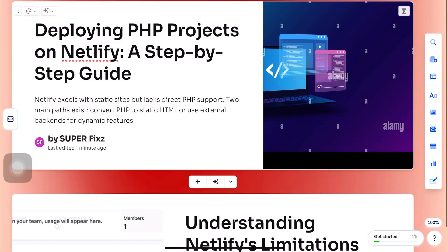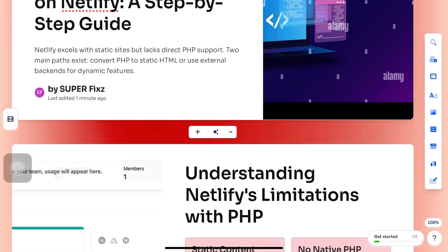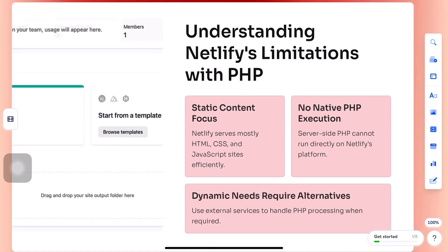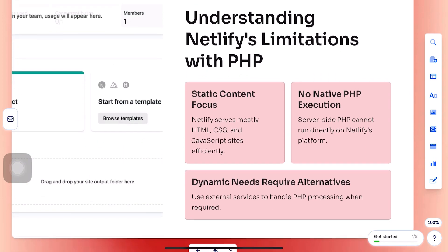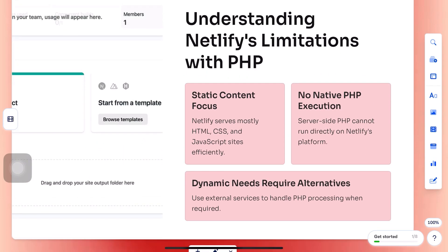Here is a step-by-step guide on how to deploy a PHP project on Netlify. Netlify doesn't support PHP directly. It's built mainly for static sites.